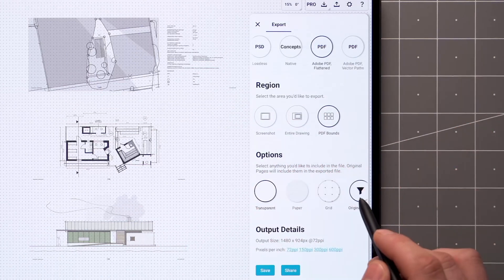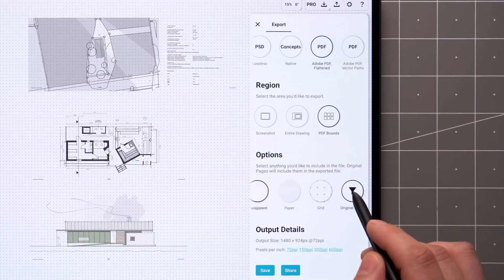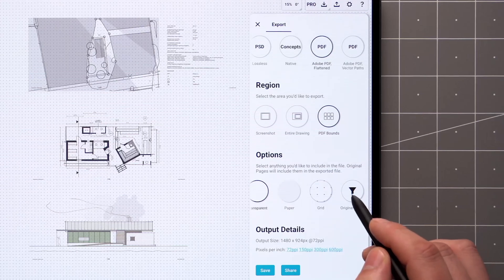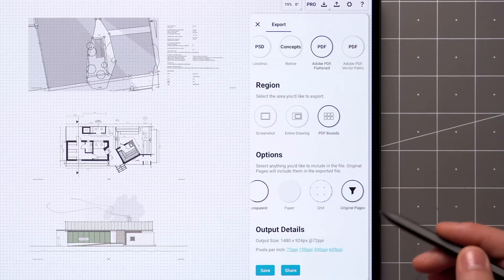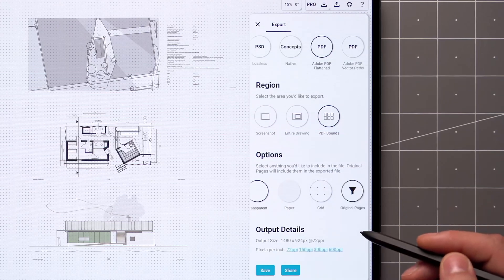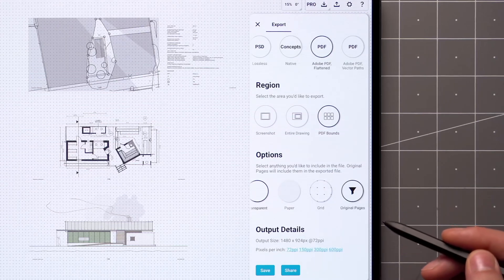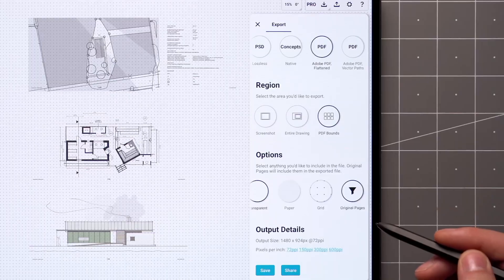In case you don't want to mess with the order of things, the Original Pages option maintains the original order of the document and includes any original frame added to the canvas and its content.